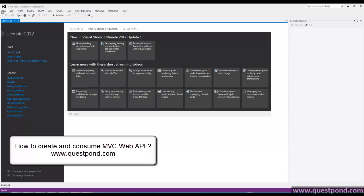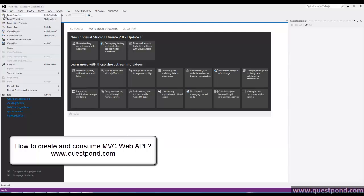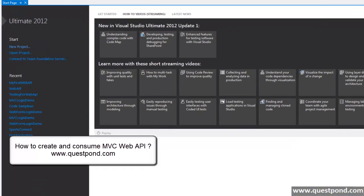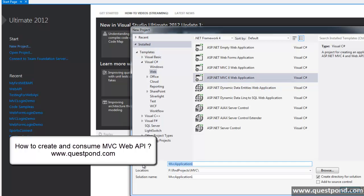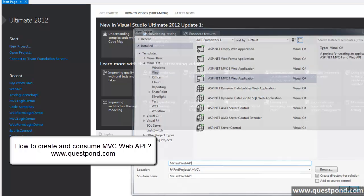For that, first click on File, New Project, select ASP.NET MVC for web application, put a nice name, My First Web API and say OK.